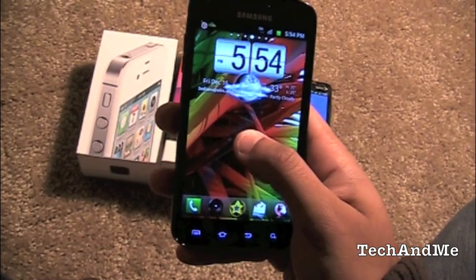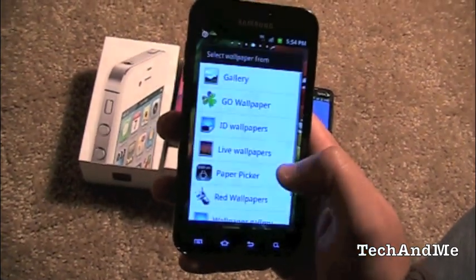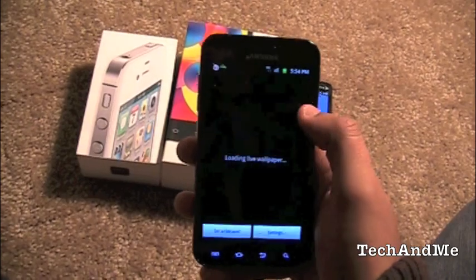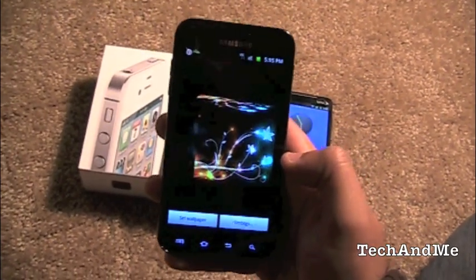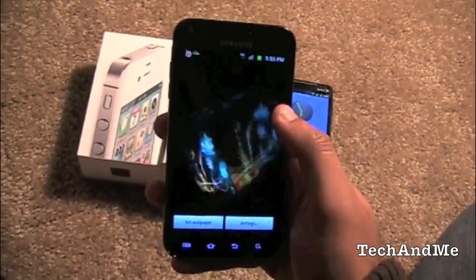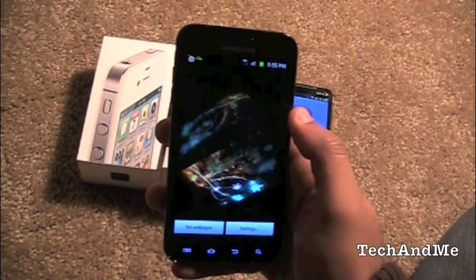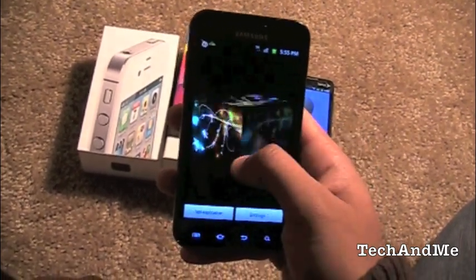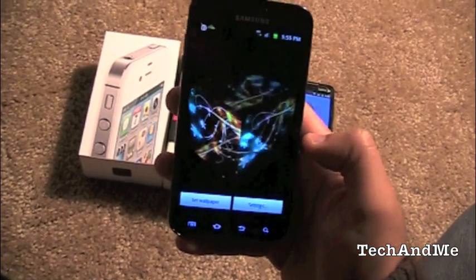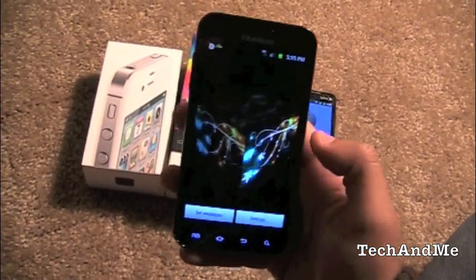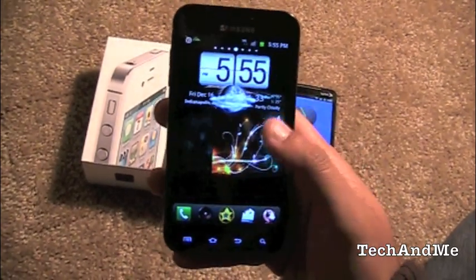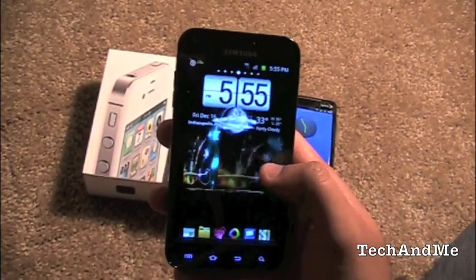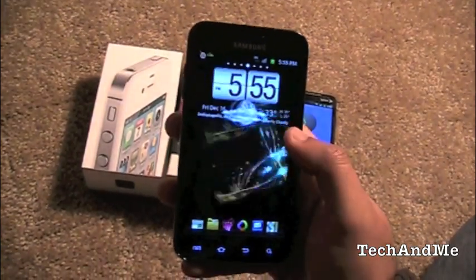The last app of the day is a Live Wallpaper. Go to Wallpaper, Live Wallpaper, and select 3D Flare. You can flick it and it rotates — a nice little Christmas-kind-of app that gives you a December mood. That's 3D Flare.